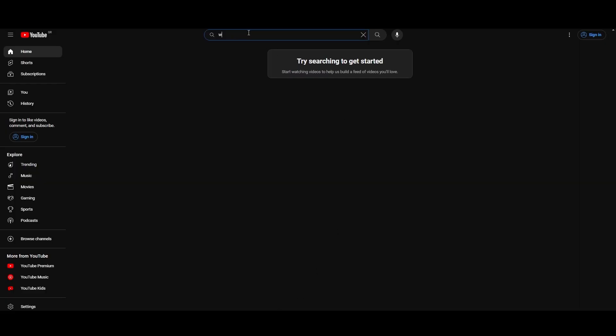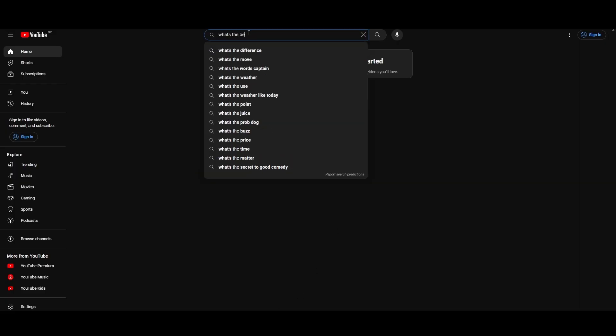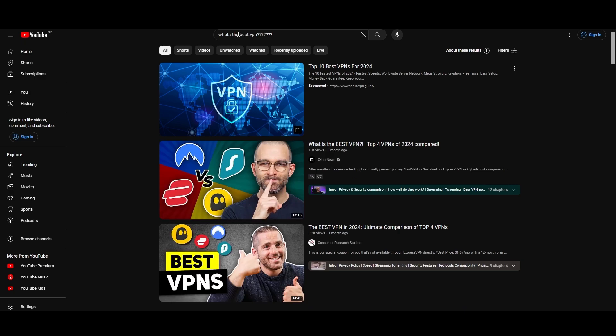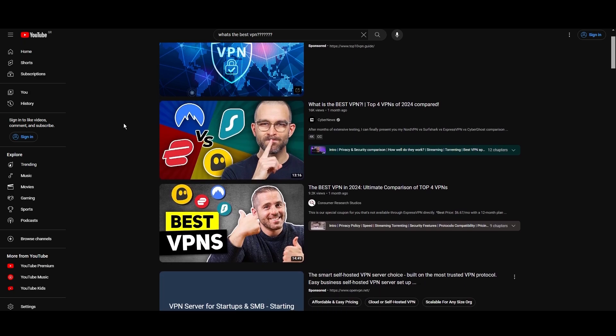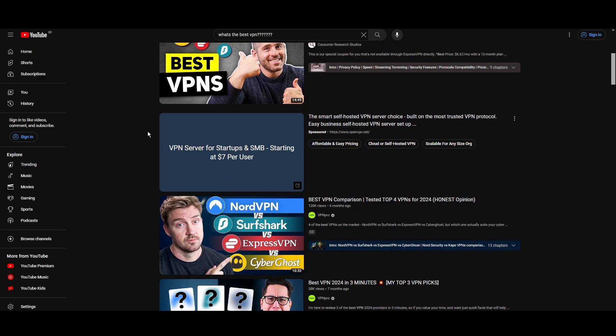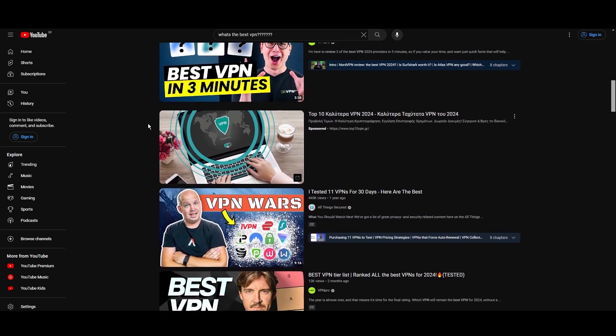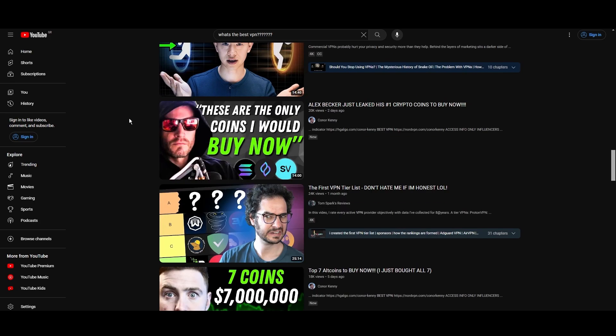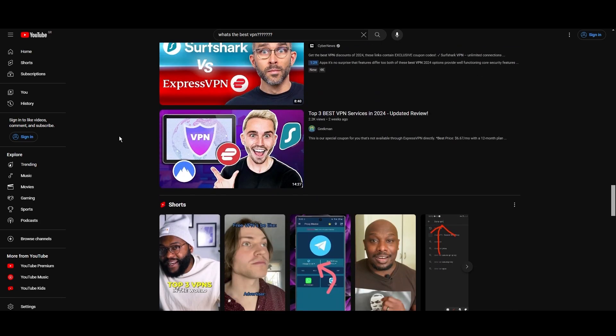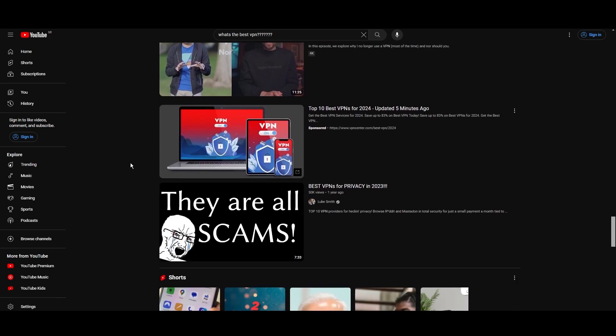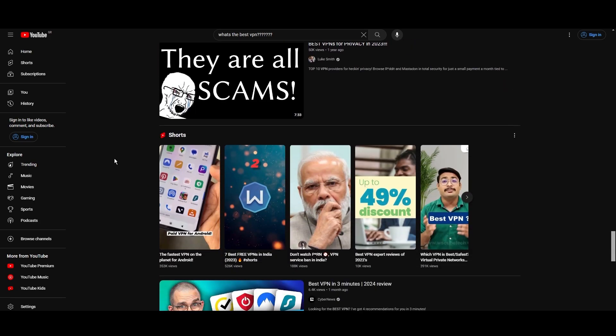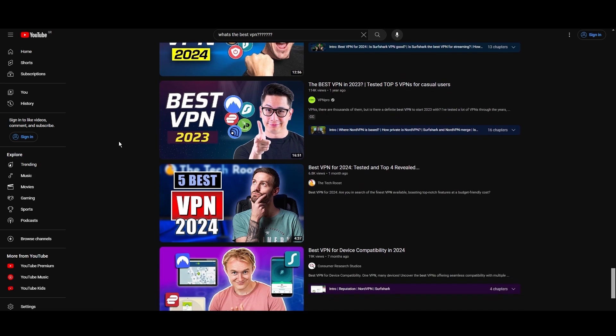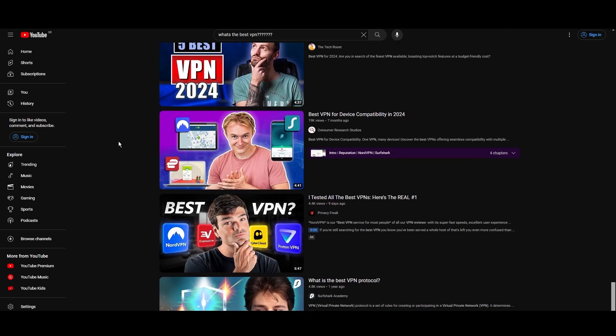Hey everyone, welcome back to our channel. After rigorously testing every VPN available on the market, we've finally compiled a list of the best 3 VPNs for CoinMarketCap. You're likely searching for a fast, reliable, and feature-rich VPN for CoinMarketCap, and this video delivers exactly that.